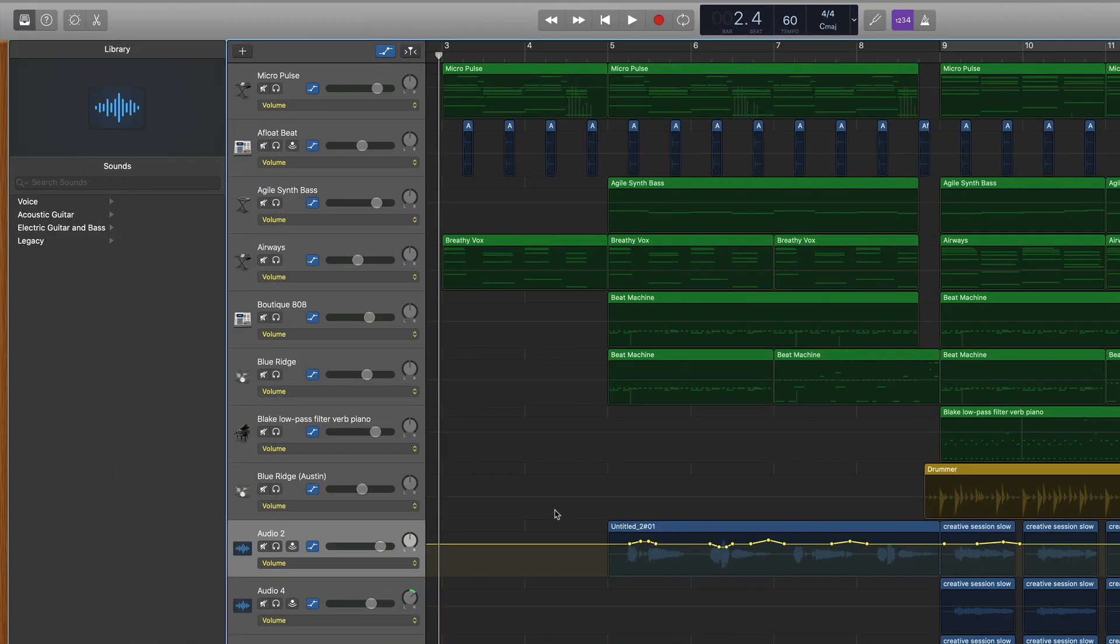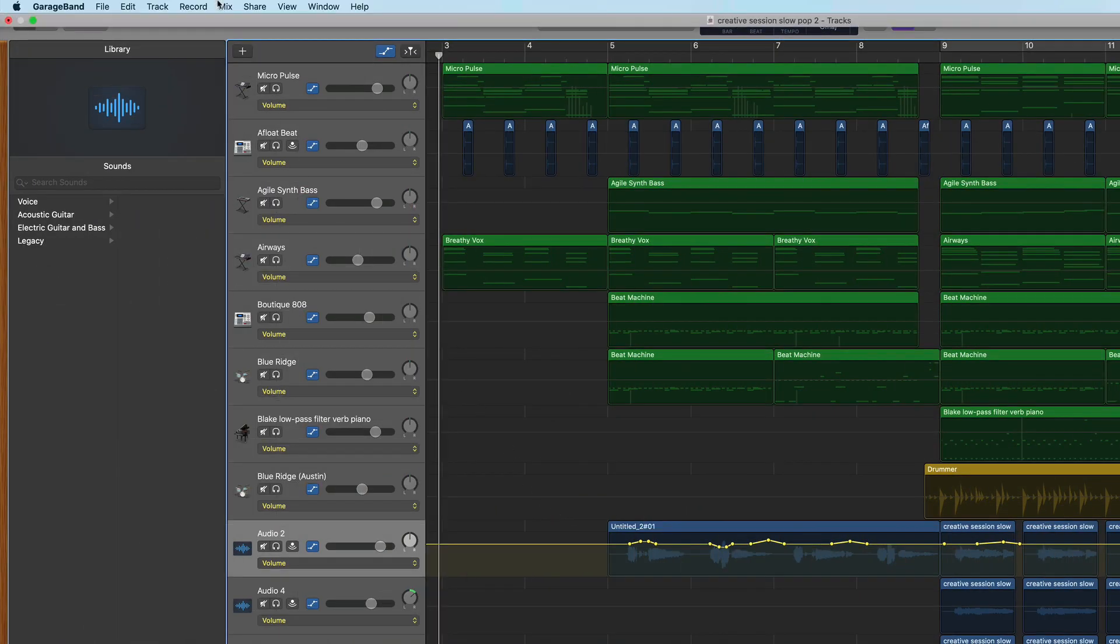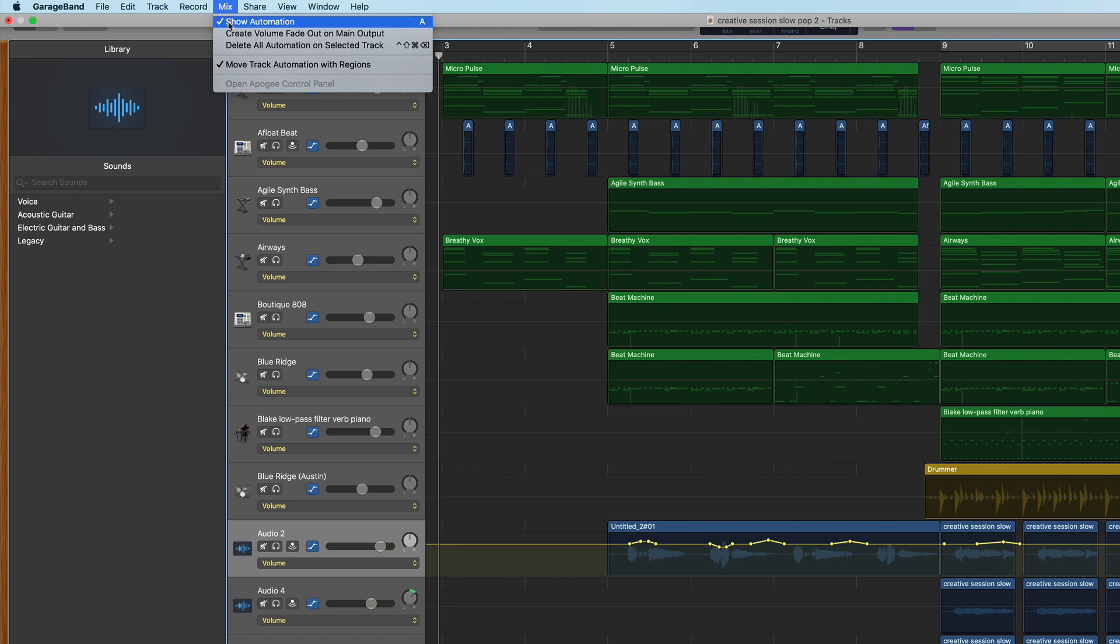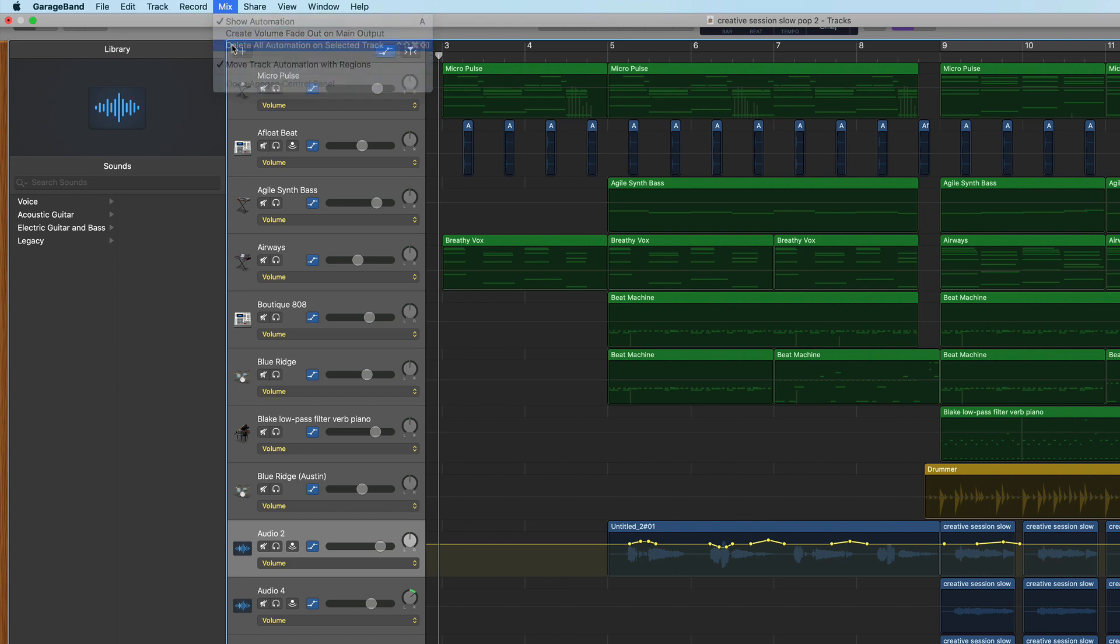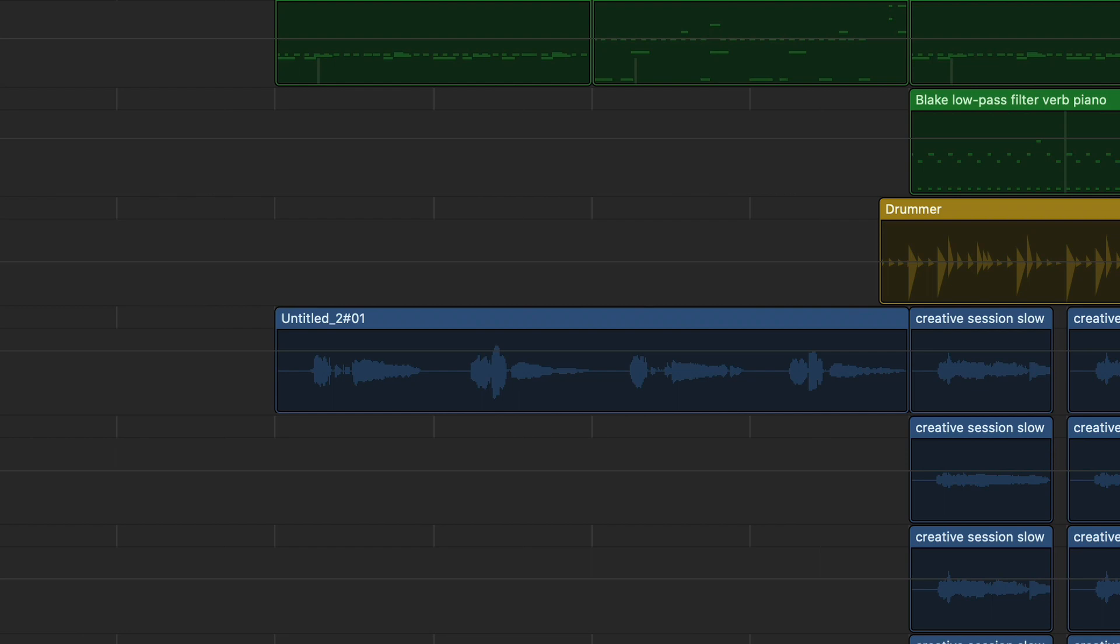All you have to do is select the track you want to delete automations from, go up top, click the mix drop-down menu and select delete all automations on this track, which will effectively delete all automations on that track.